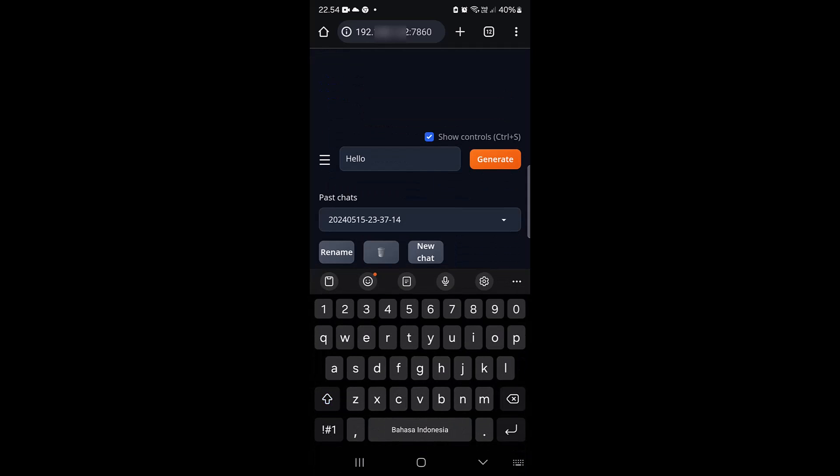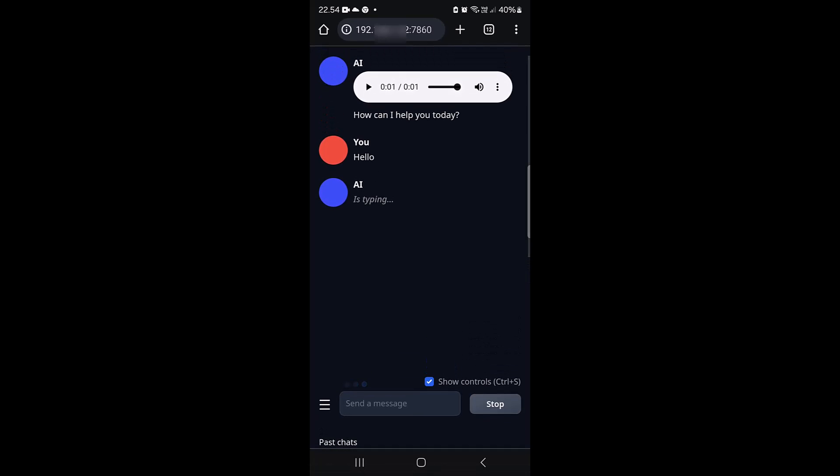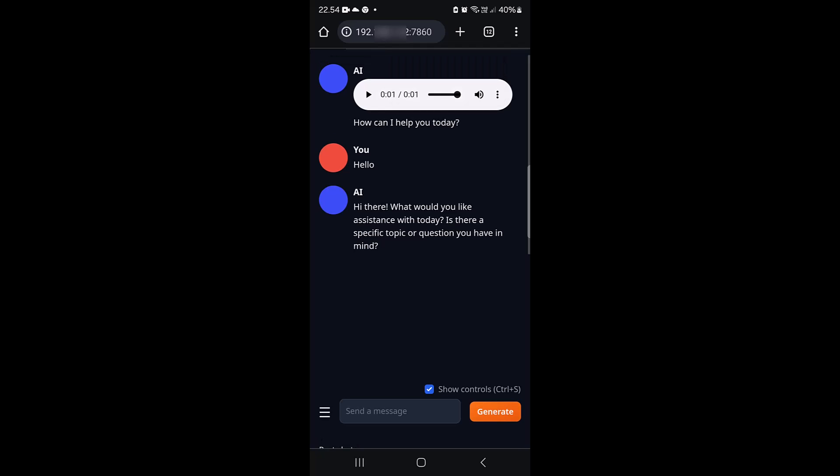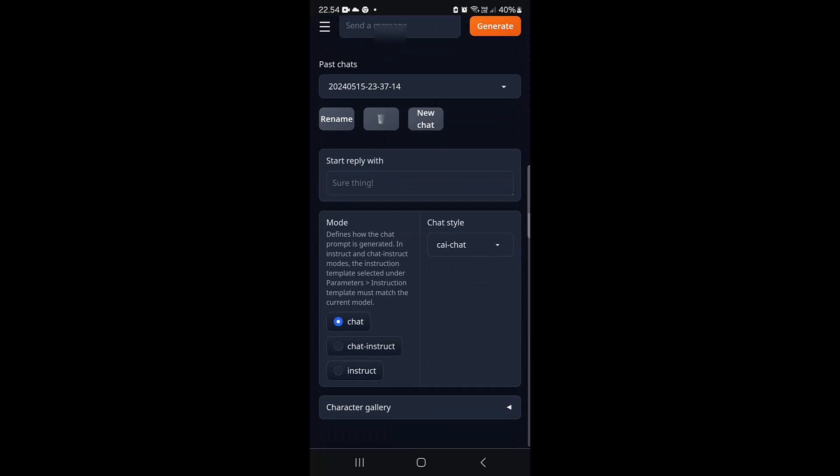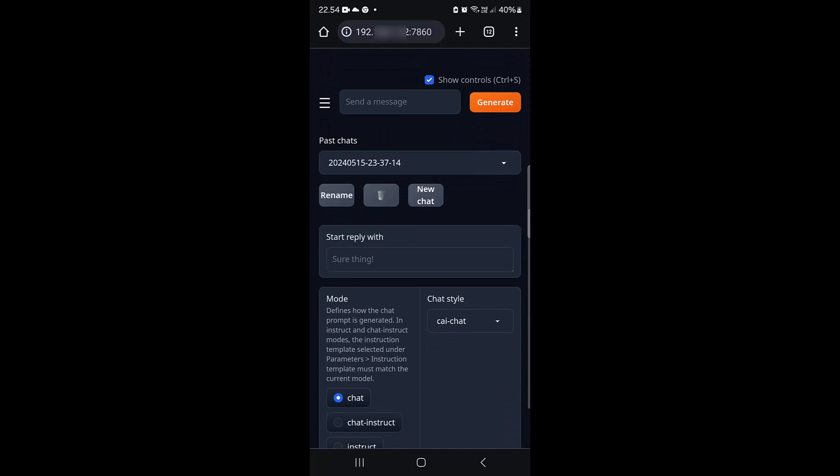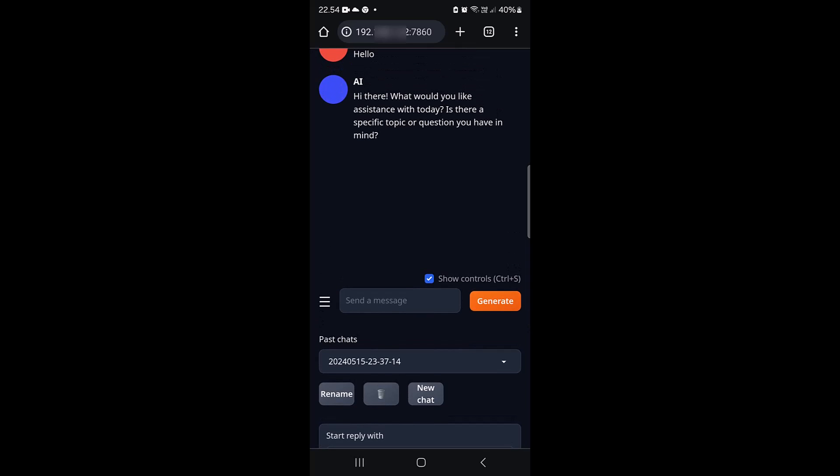Testing the chat interface, the AI keeps responding with "How can I help you today?" and similar greetings. Finding this annoying, the speaker decides to make a new chat.